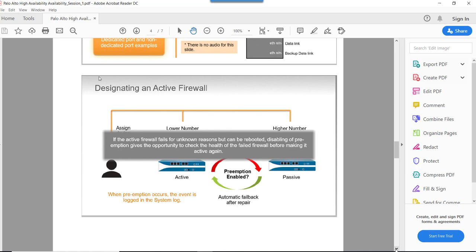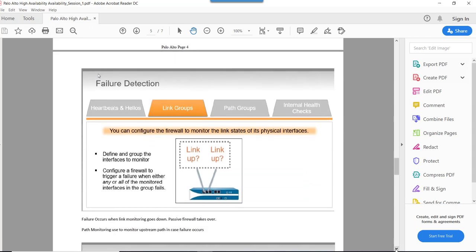Next, let's look at how a firewall becomes active. When we configure the firewall, we assign a device priority number. The firewall with the lower number is referred to as the active firewall, and the firewall with the higher number is referred to as the passive firewall. Preemption works the same way in Palo Alto as it does in Cisco HSRP.